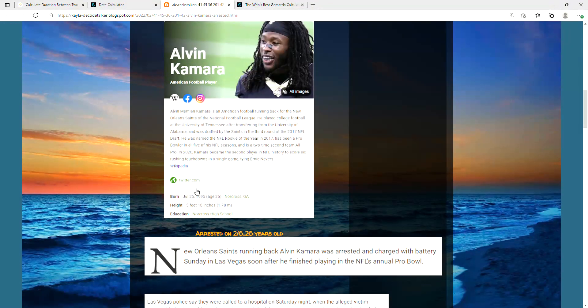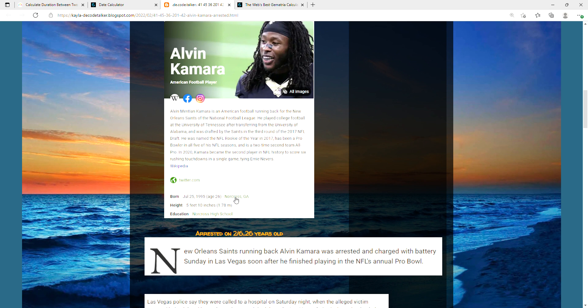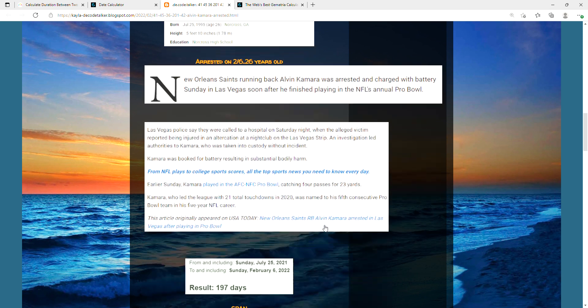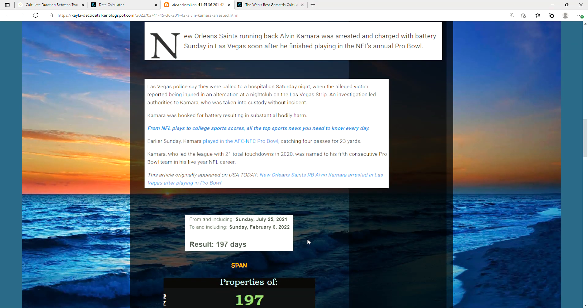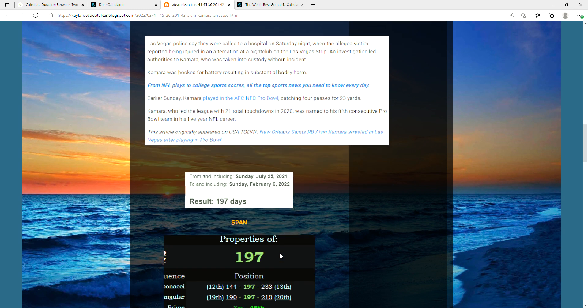Just taking a look at his birthday from last year, 2021, July 25th. If you ran that date to today when he gets arrested, it's a span of 197 days after his birthday, or you can say his 197th day of his age.